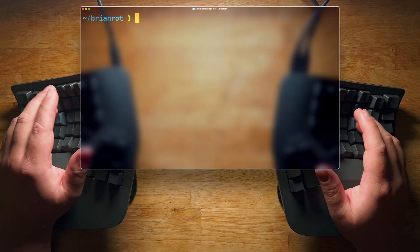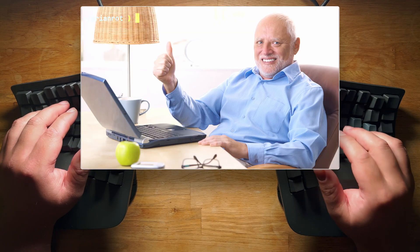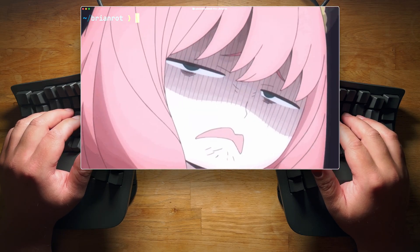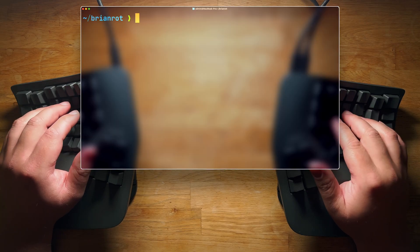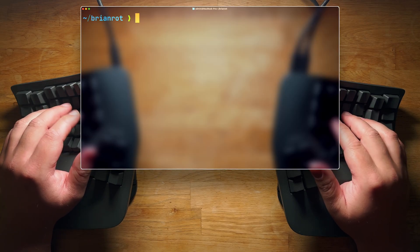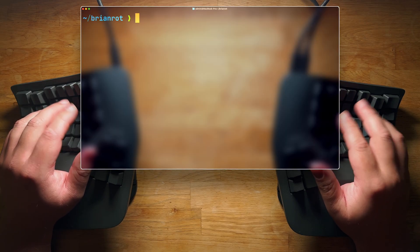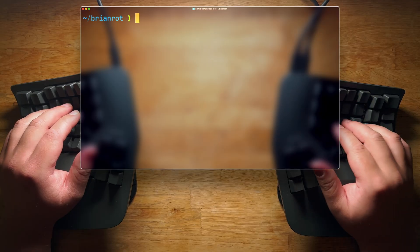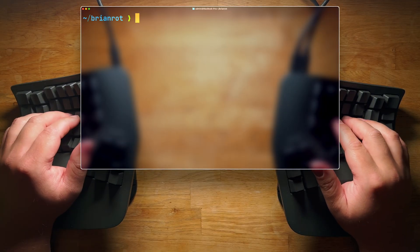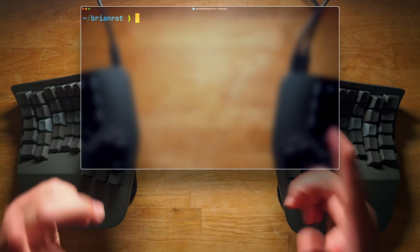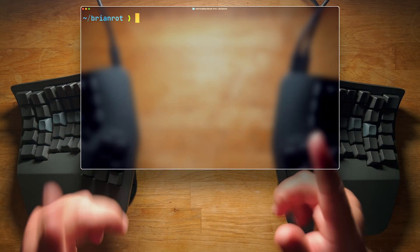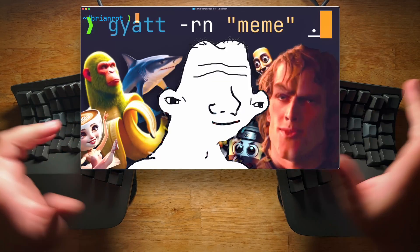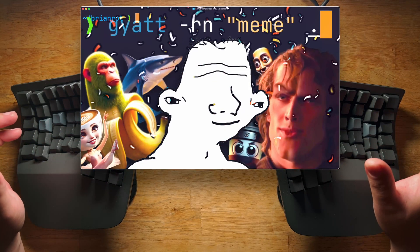I know what you're thinking. Bash? That's boomer tier. Grep? No thanks. The terminal is due for an improvement, and I'm the only one brave enough to do it. It's time to introduce Terminal BrainRot.